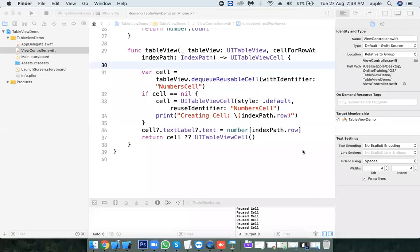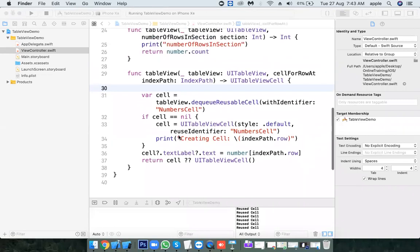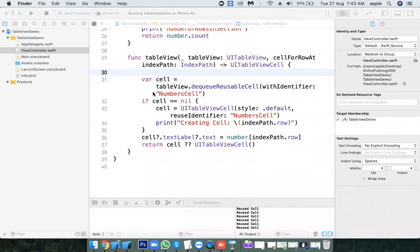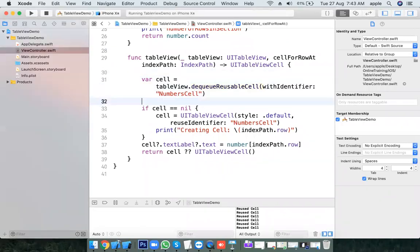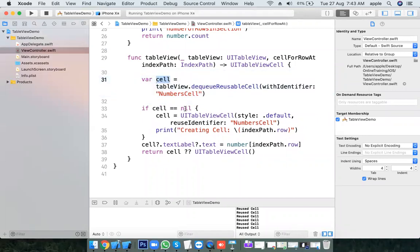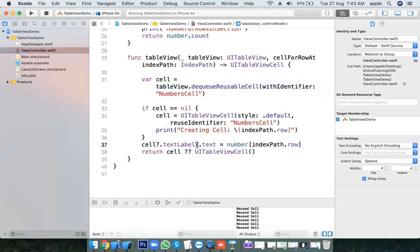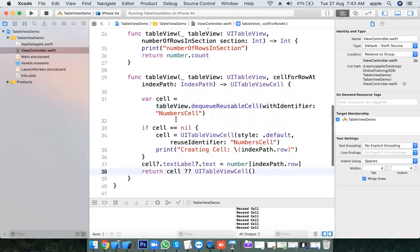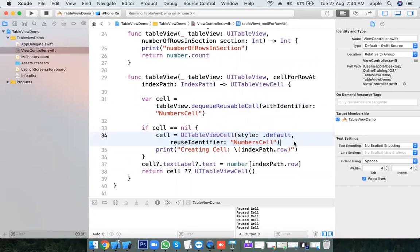Welcome back to Table View Session 2. In the previous tutorial we created a table view cell programmatically by taking the cell object, checking if cell equals nil, then creating it. Here we get an optional, so in the previous tutorial we used optional binding directly so we don't have to put the optional check. We were creating cells for as many rows as visible on the table view, plus one or two extra.